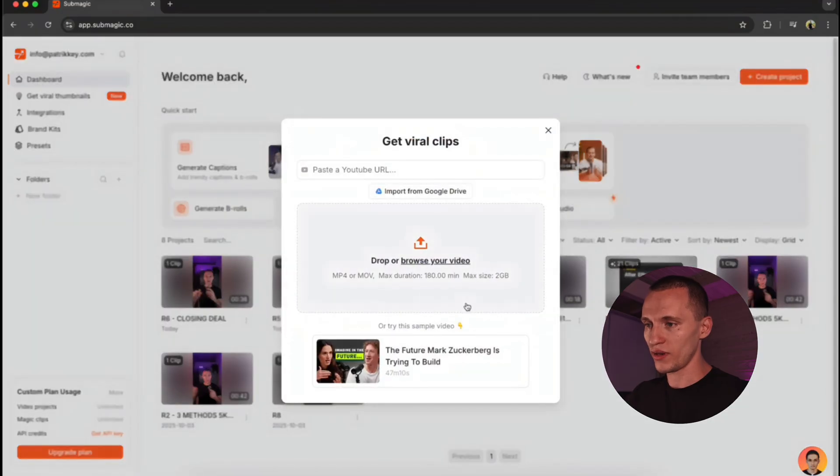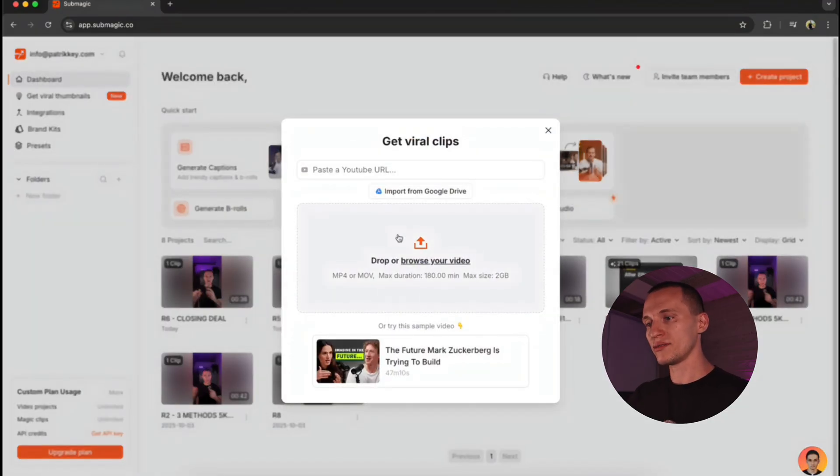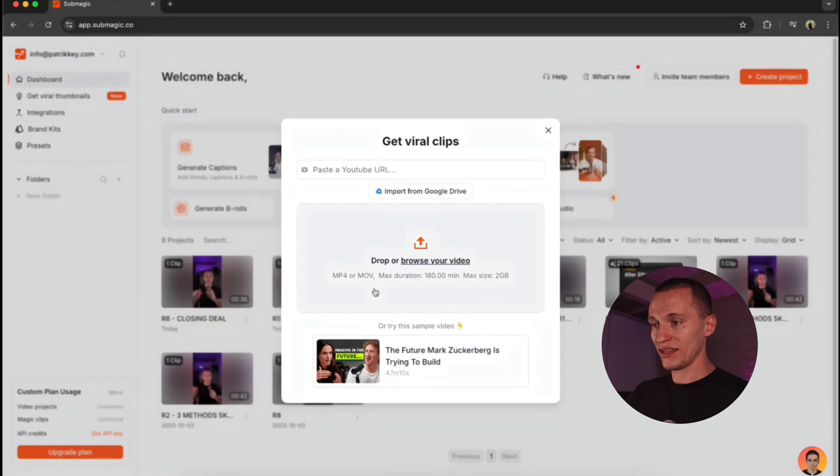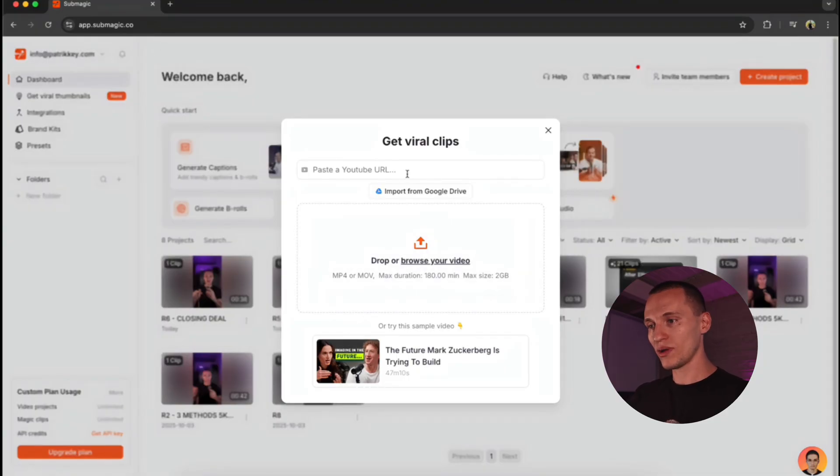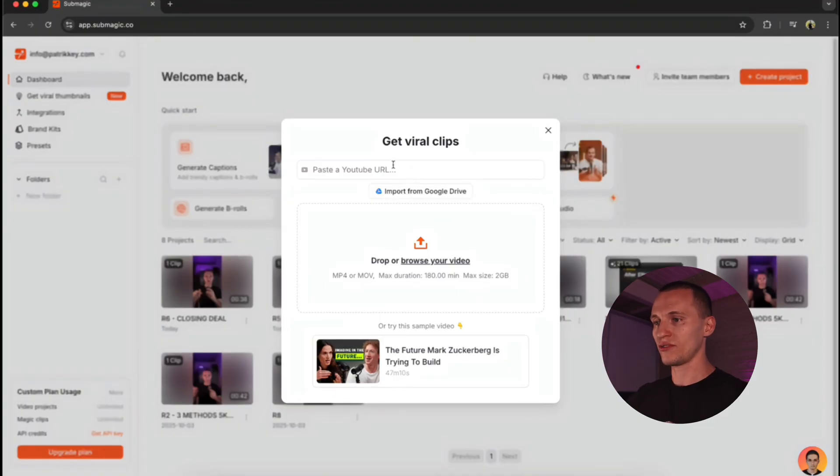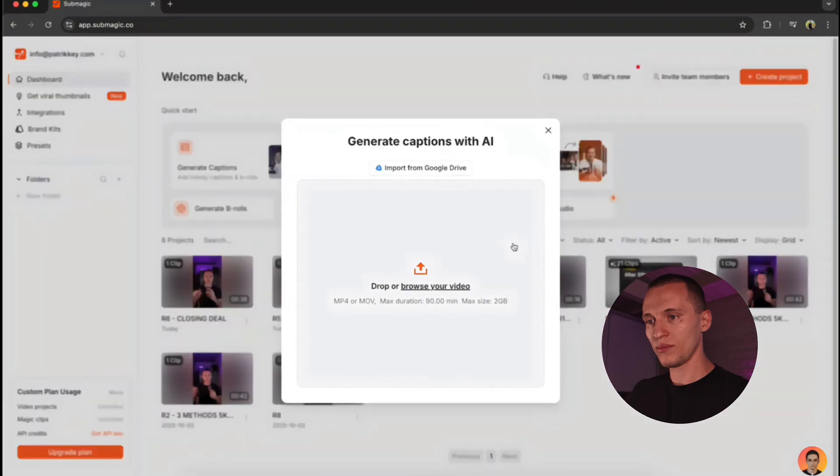You can either upload the video by yourself. The max duration is 180 minutes of the video, and maximum size is 2 gigabytes. Or you can just paste any YouTube link, and it automatically picks the best parts and gives you the short-form content, which this is absolutely a time saver. But right now, let me actually show you these captions.